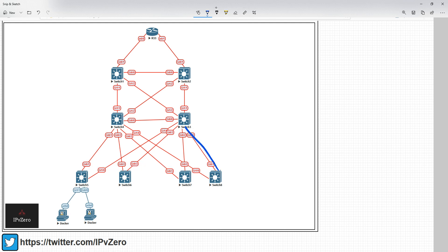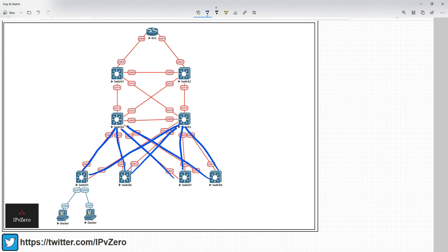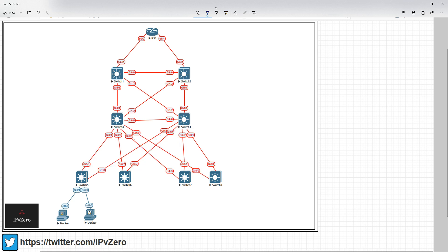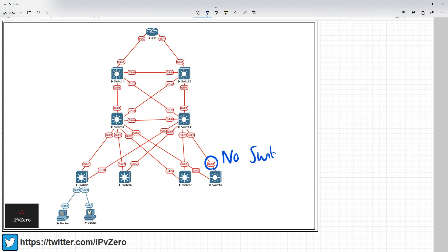all of these links will be given the no switchport command, and given an actual IP address on the physical interface. So it's not going to be done on interface VLAN 10, interface VLAN 20, and so on. You'll actually go into, say for example, switch 8, gigabit 0/1, do no switchport, and then give it an actual IP address with a /30 mask, or perhaps a /31 mask.